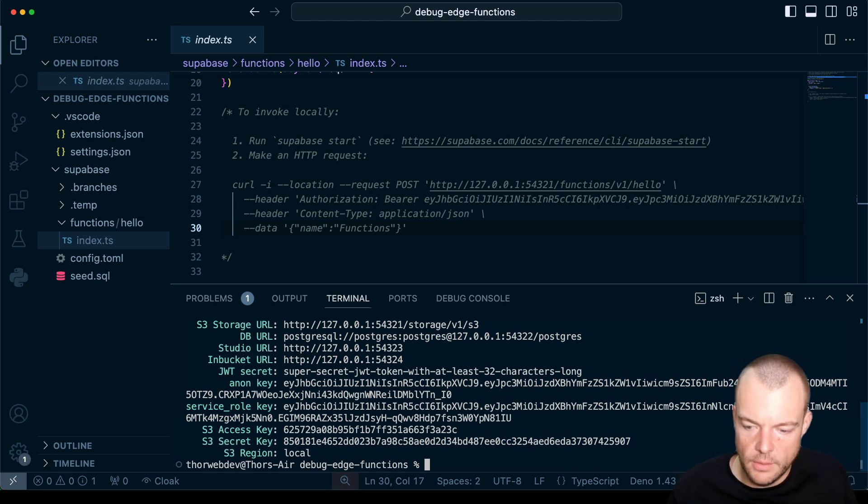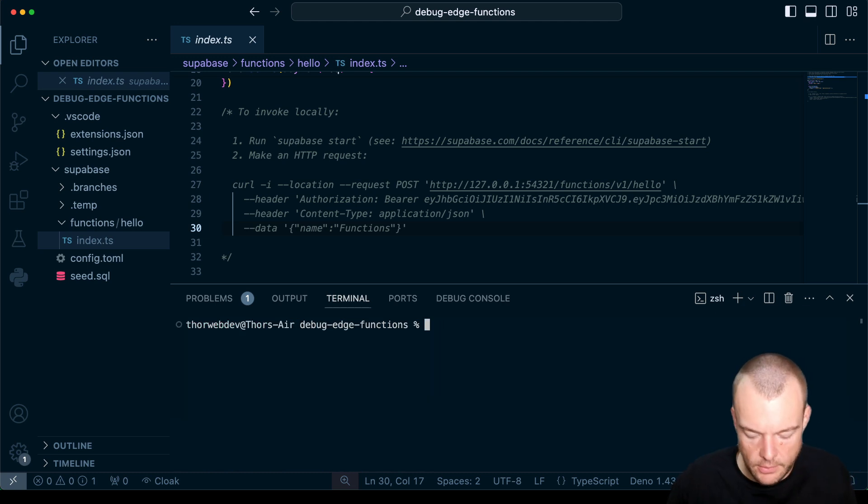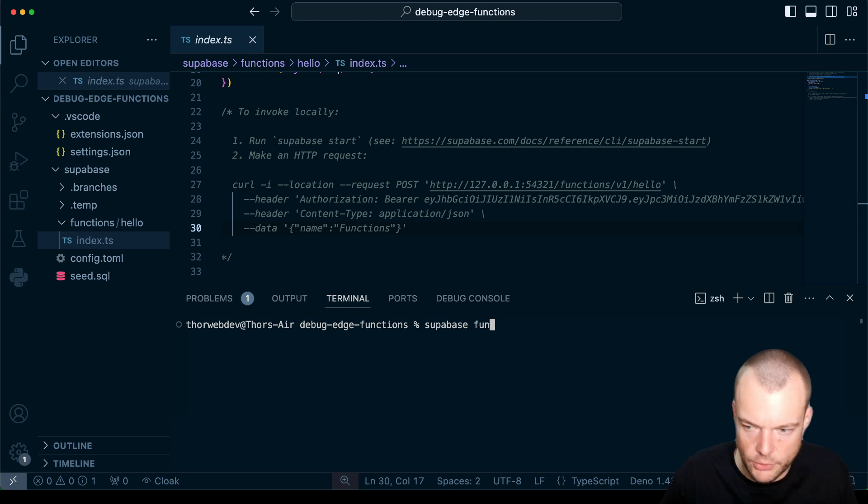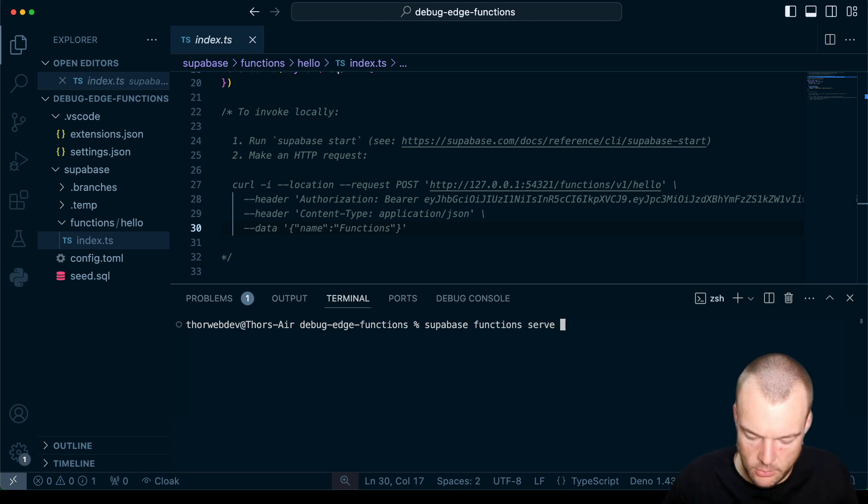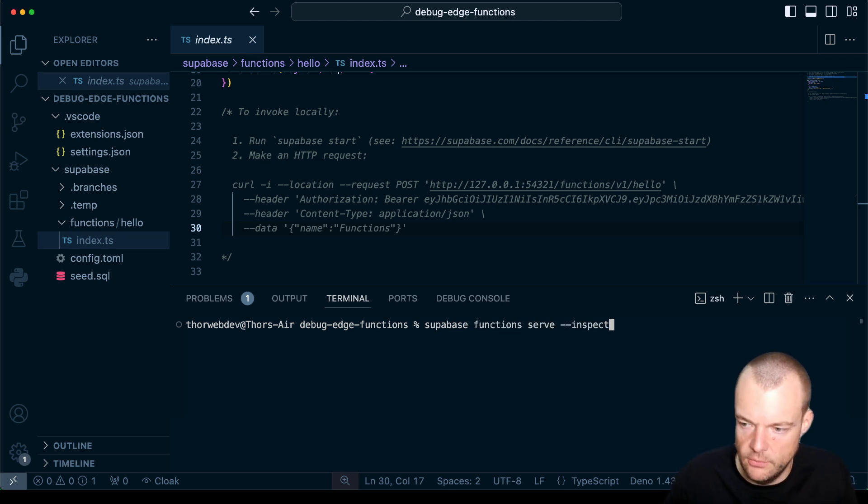And so now we can start up our Supabase stack locally by just saying Supabase start. Great. So now we're up and running. And now, as I mentioned, we can say Supabase functions serve, and we can pass in the inspect flag.